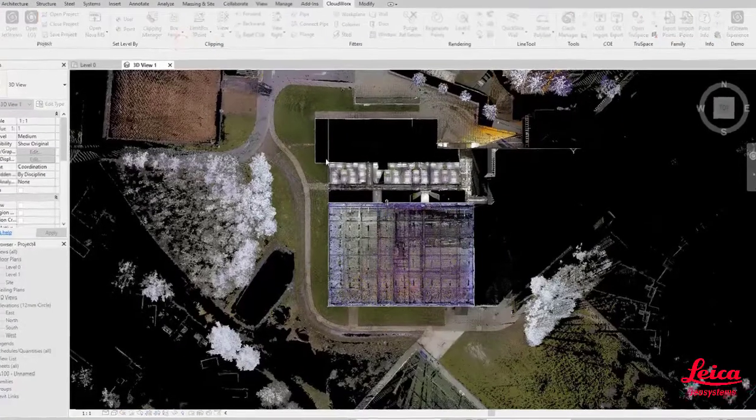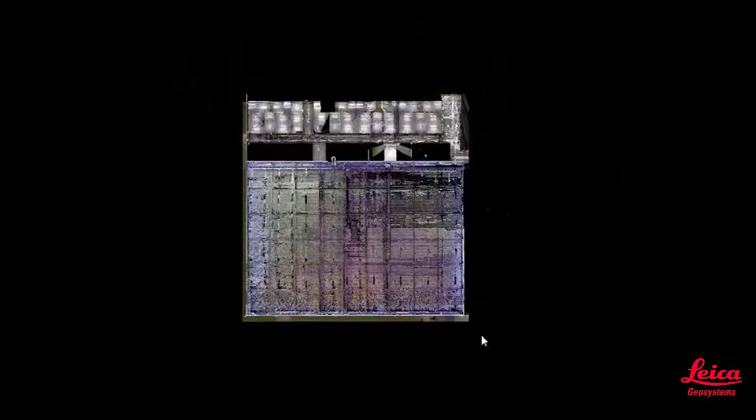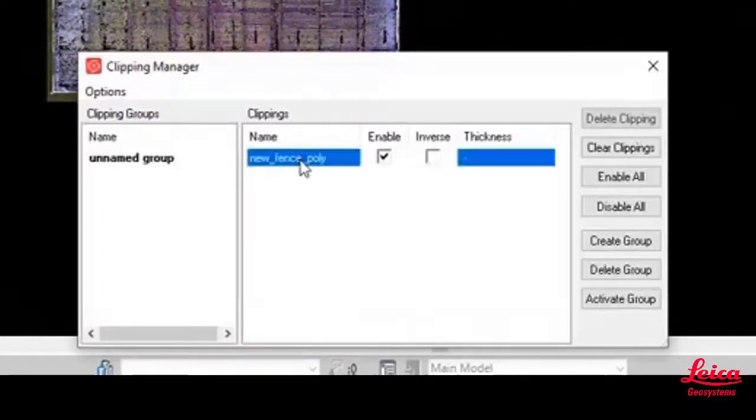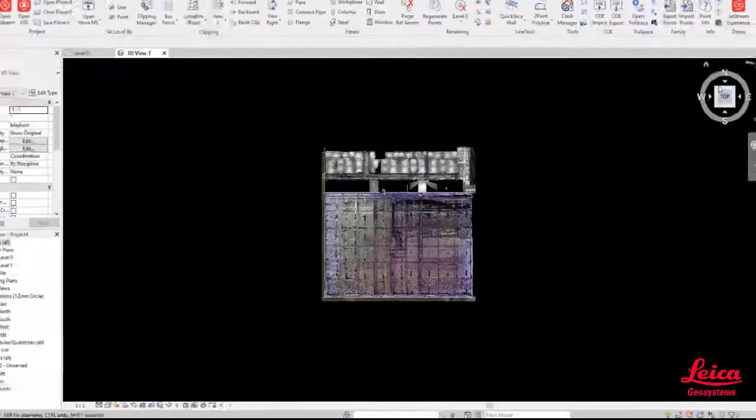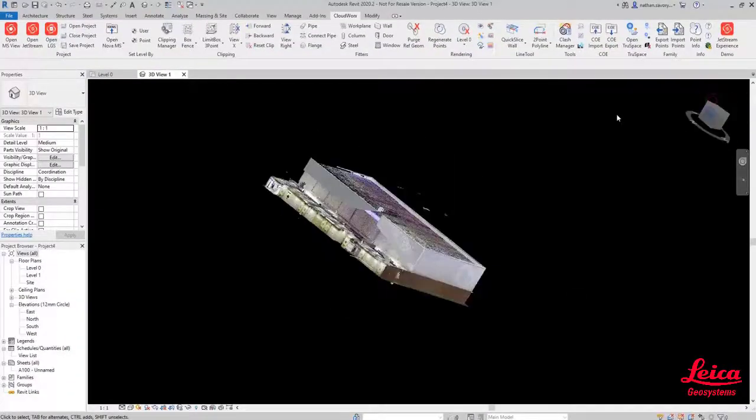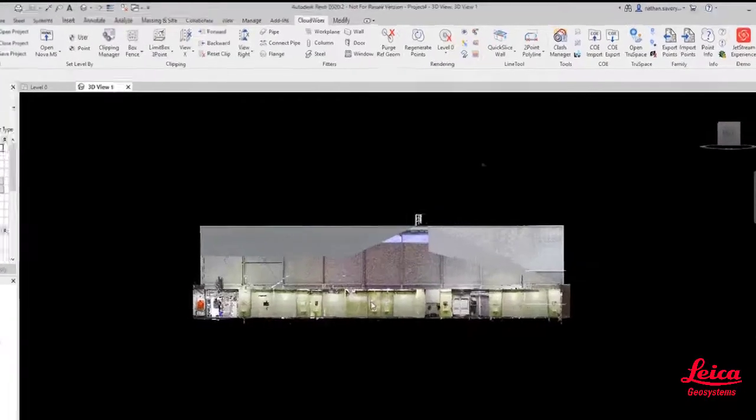Now we're going to use the box fence tool to do a hide outside. This will just focus on the data or the area of the sports hall, and then we can change that clipping name so that we can refer back to that in the Clipping Manager at a later date.